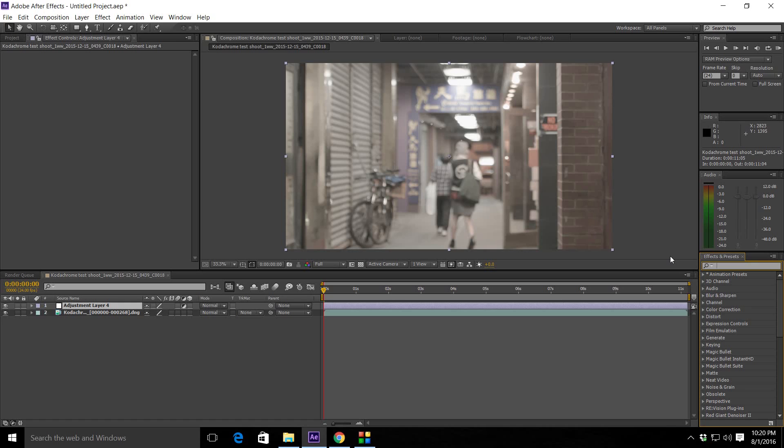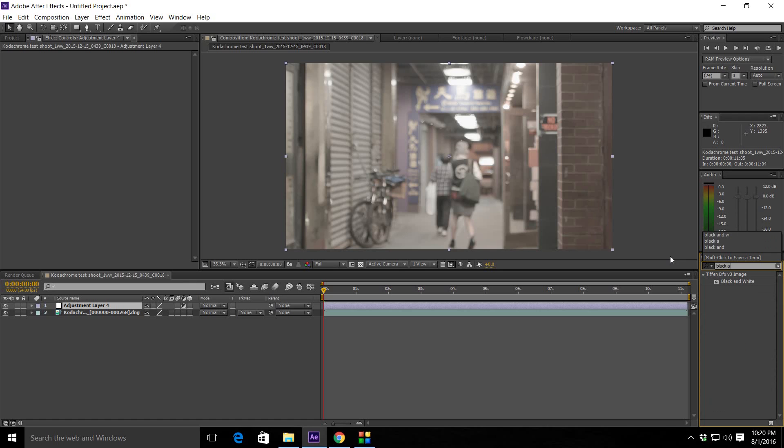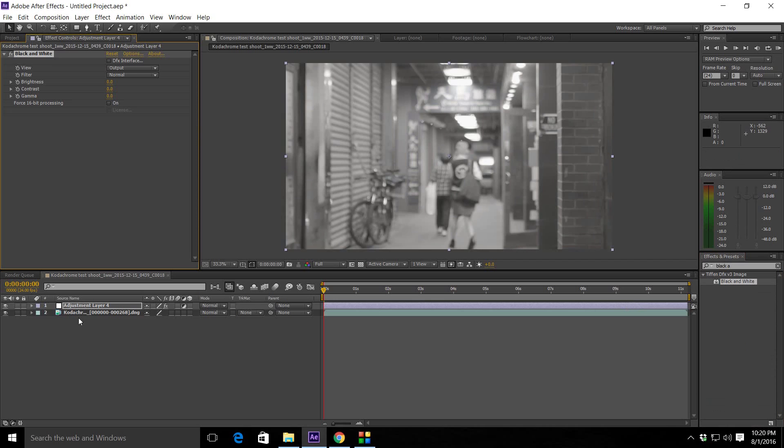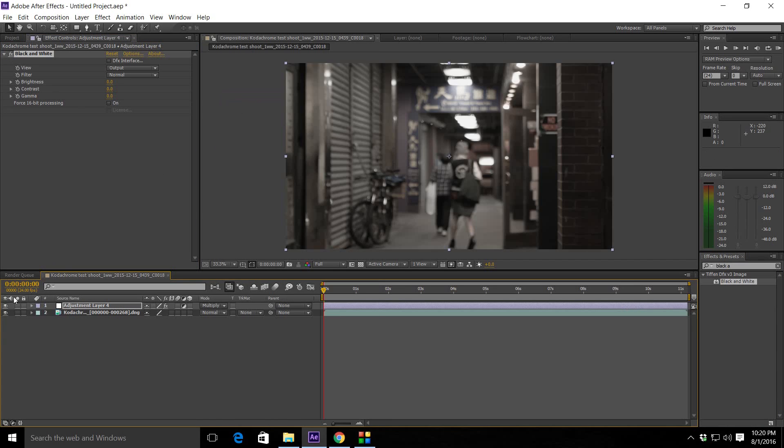So you're going to go to black and white. And you're just going to go to a blend, multiply. Then we're going to shut this off for right now. We'll come back to it later.